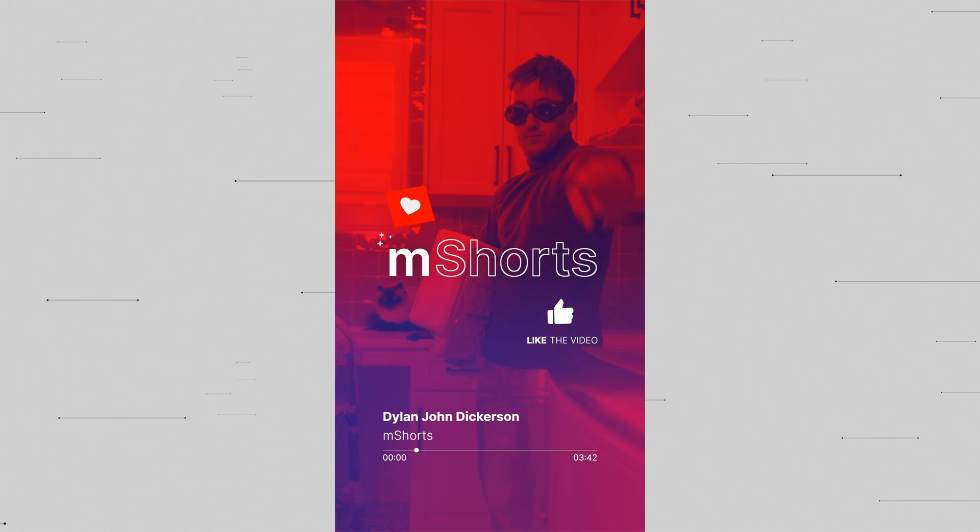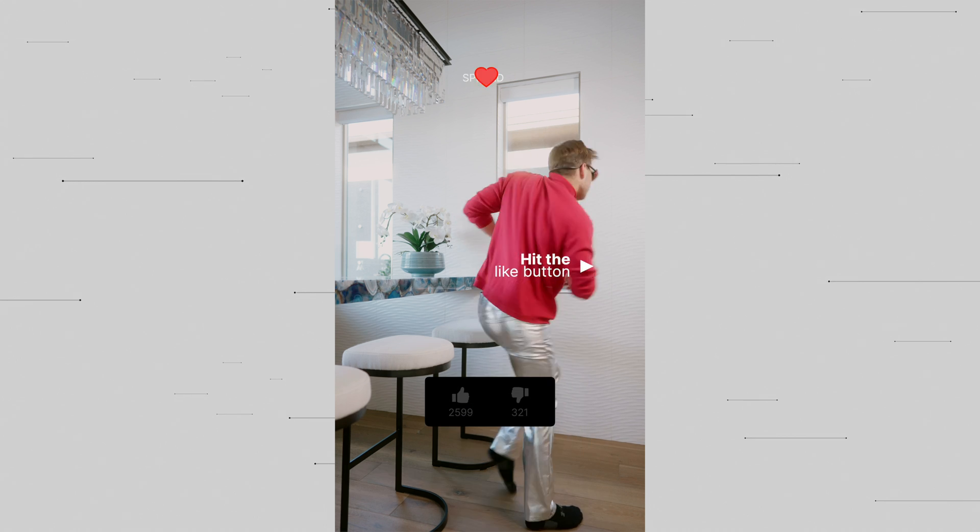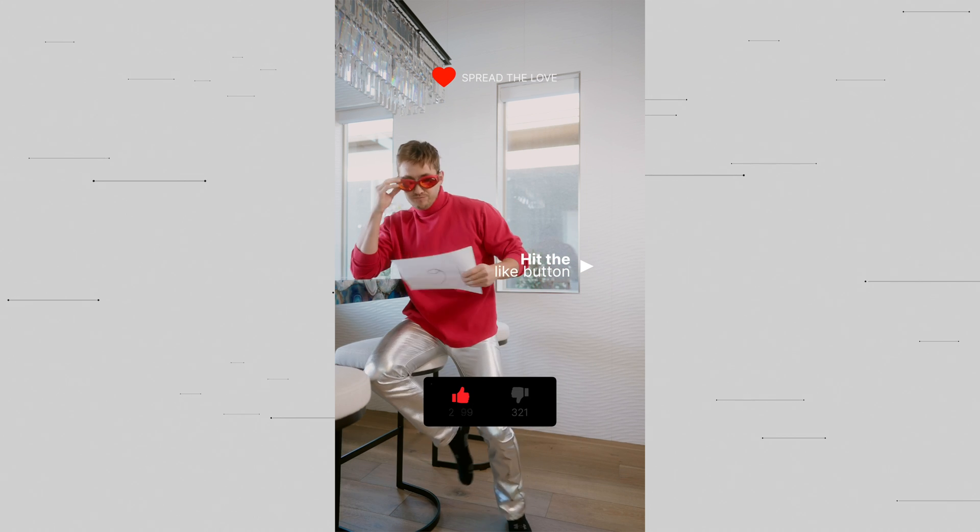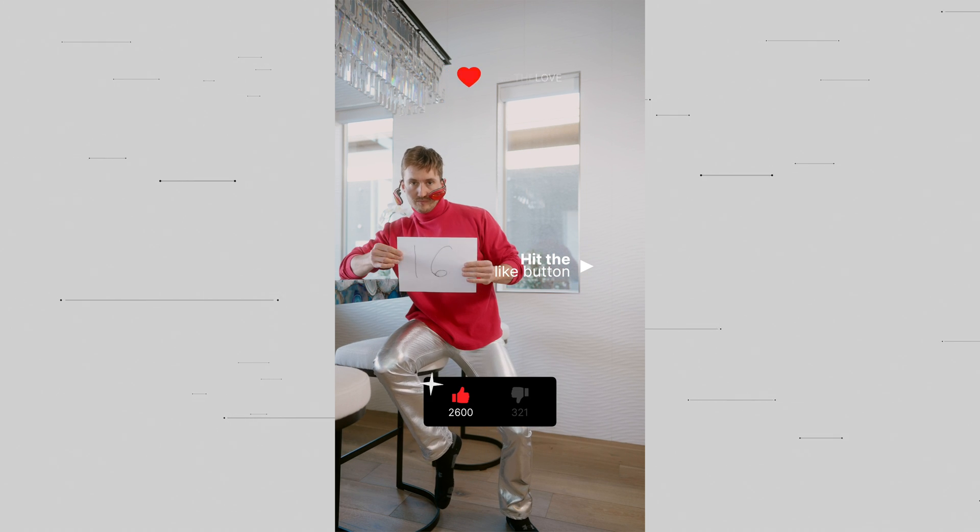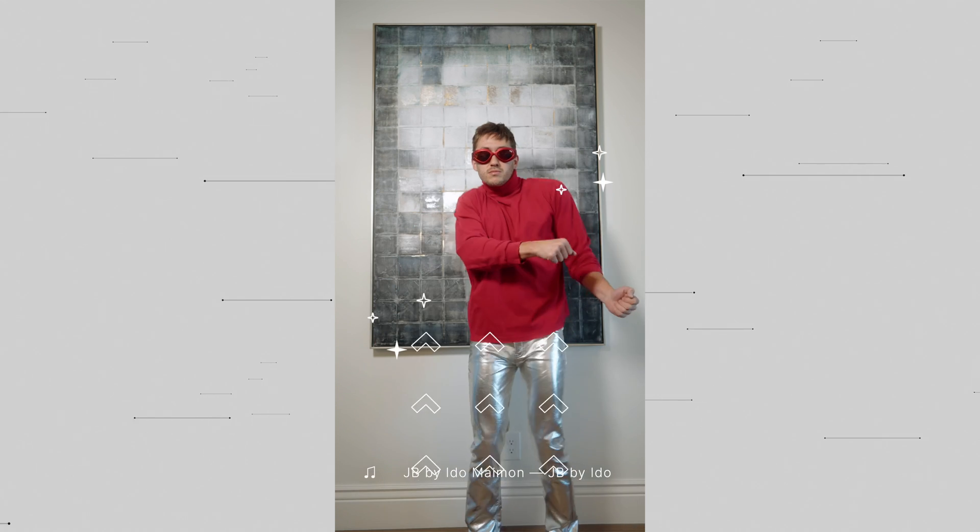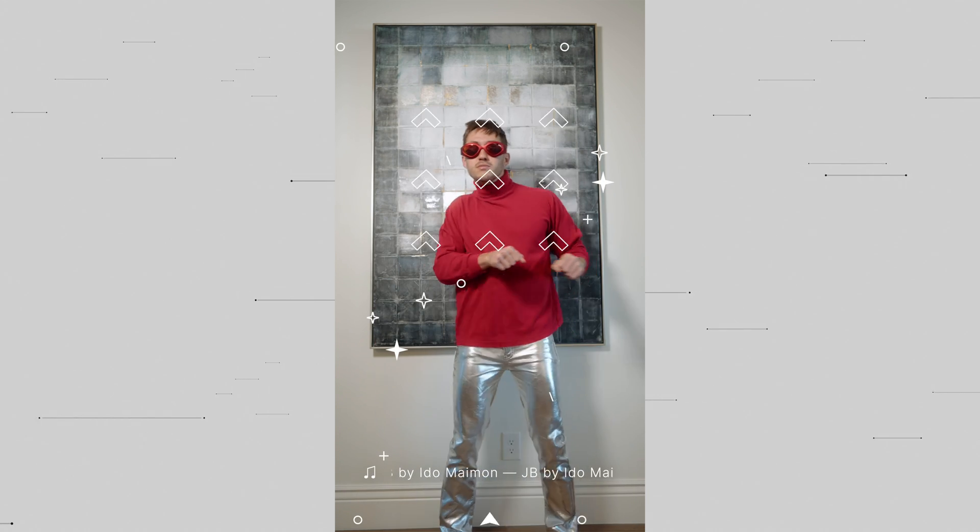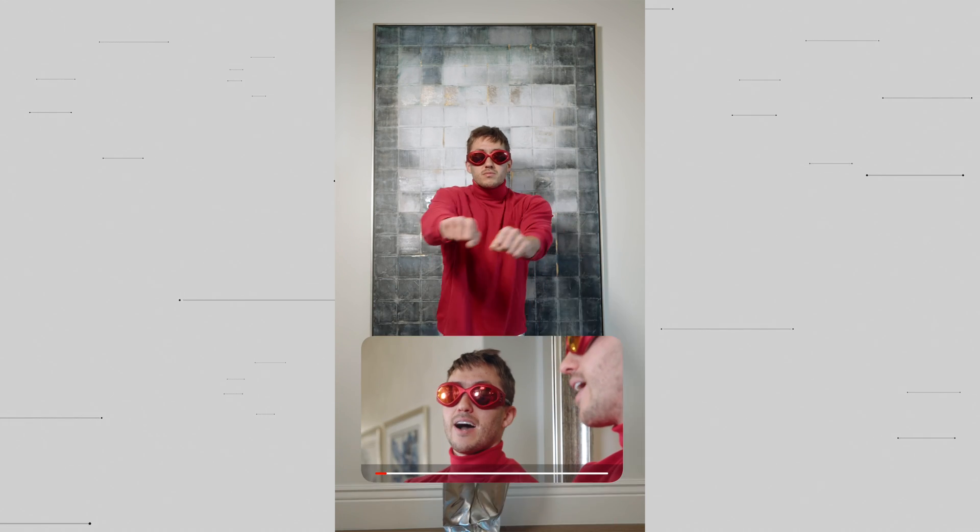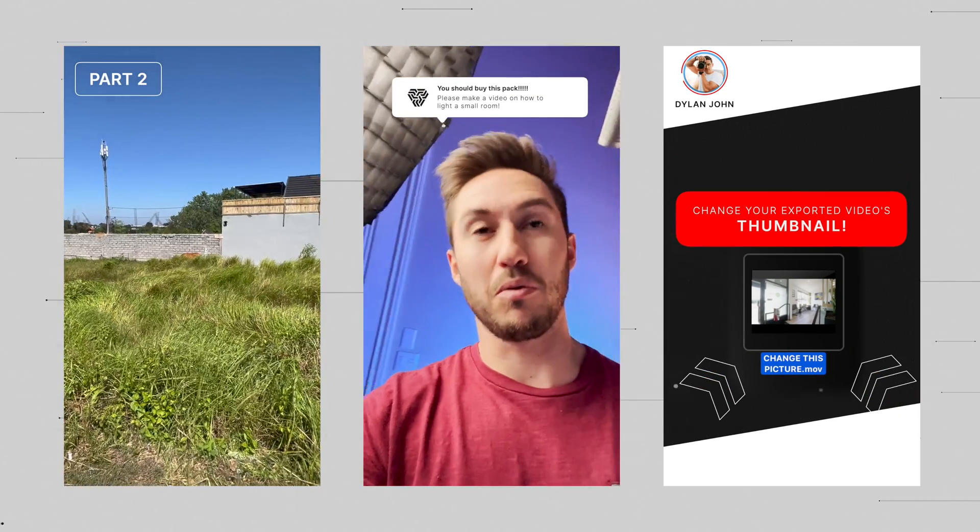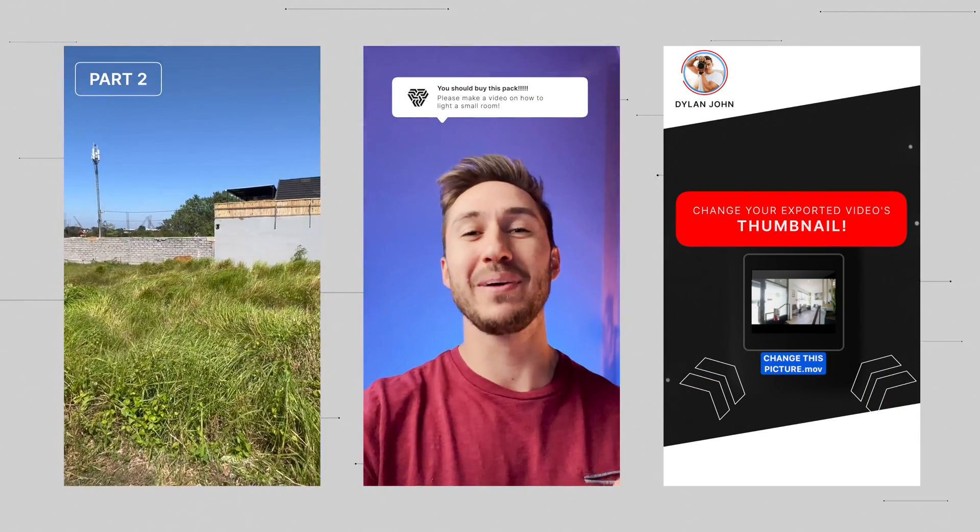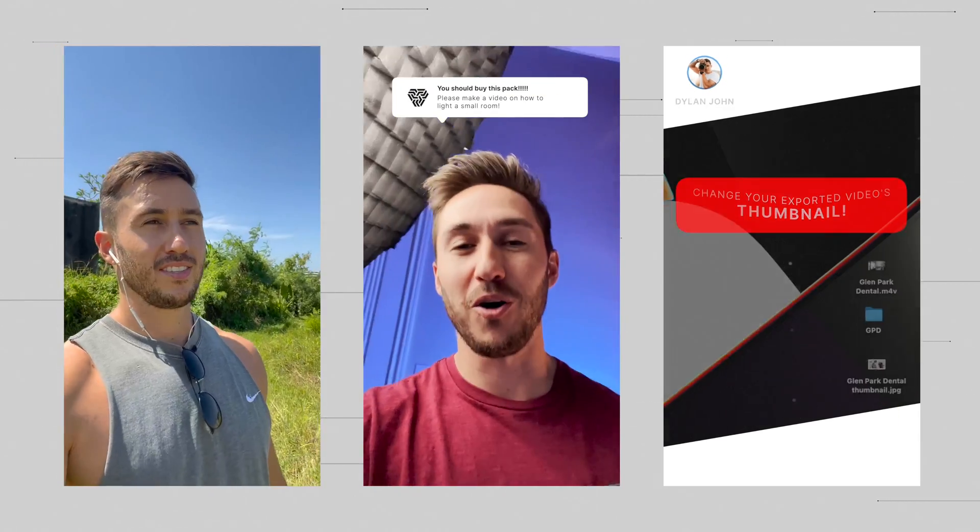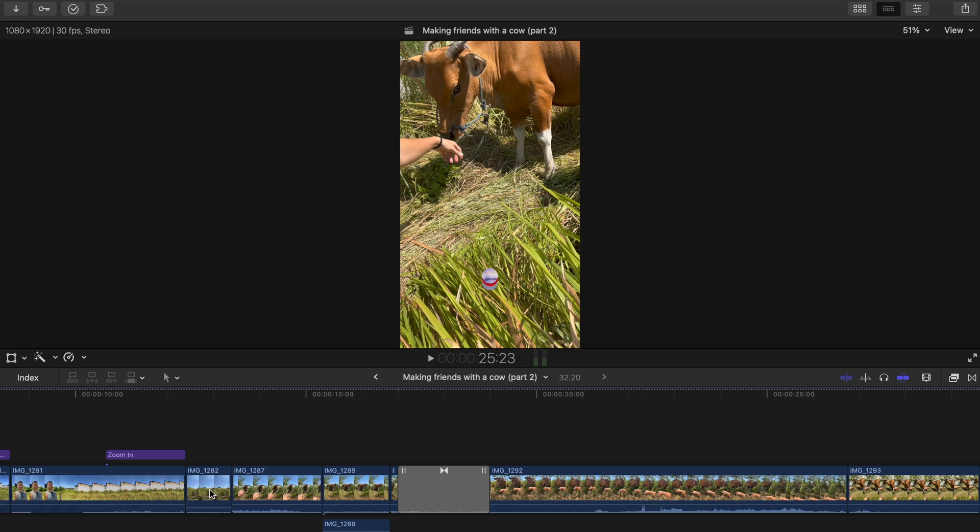Hello you beautiful soul, my name is Dylan John Dickerson here with MotionVFX.com and today I'm going to show you how to use our brand new pack M Shorts to create some vertical masterpieces that you can upload to YouTube Shorts, TikTok, Instagram Reels, etc. I'm going to go over three somewhat different styles of vertical videos to show you how you can use M Shorts in different scenarios.